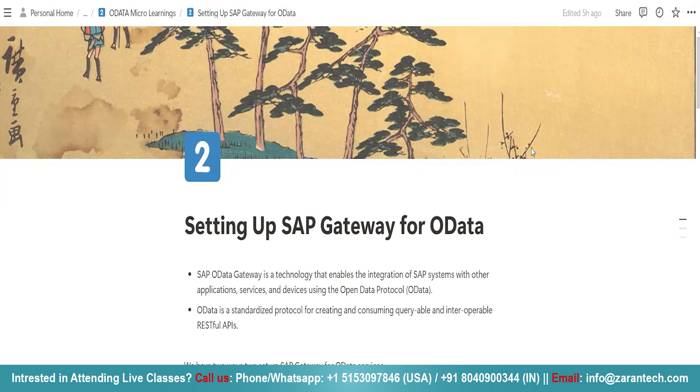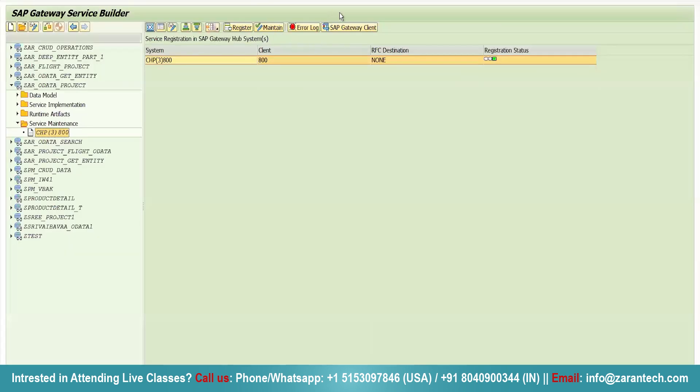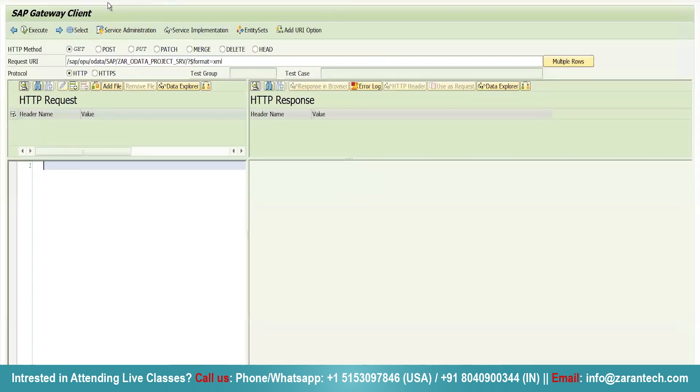So hello everyone. In this video we are going to discuss how we can set up our SAP Gateway for OData. Now, what is this particular SAP Gateway? SAP Gateway is a component in our OData services. Basically, it is a tool in our OData services where we can test our OData services locally.